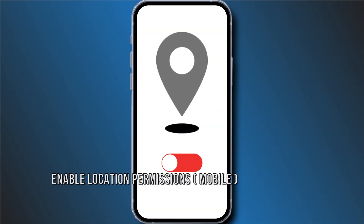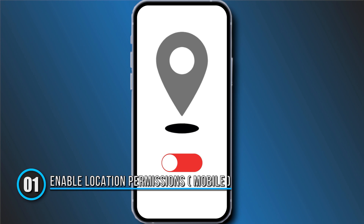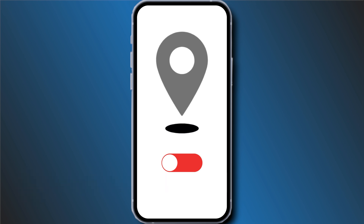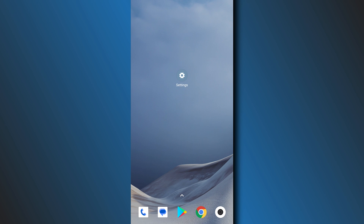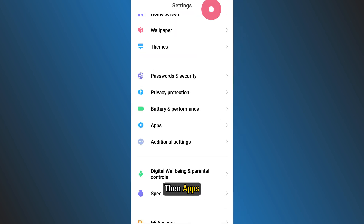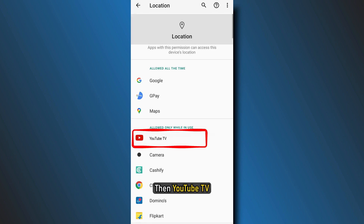Step 1: Enable location permissions for YouTube TV on your mobile device. To update the playback area using your mobile phone, you need to make sure you have enabled location permissions for YouTube TV on your device. To enable location permissions on an Android device, go to Settings, then Apps, then Permissions, then Location, then YouTube TV.